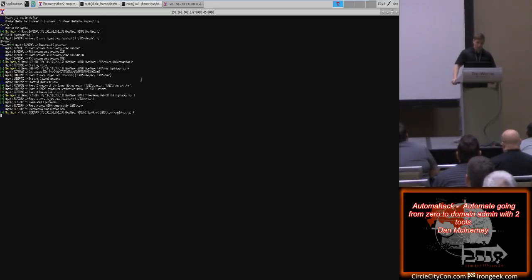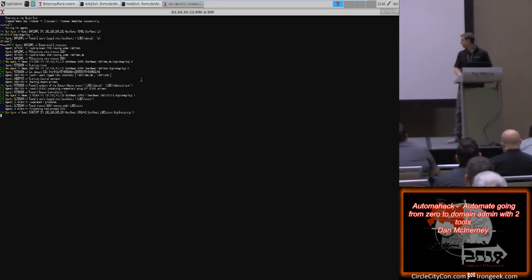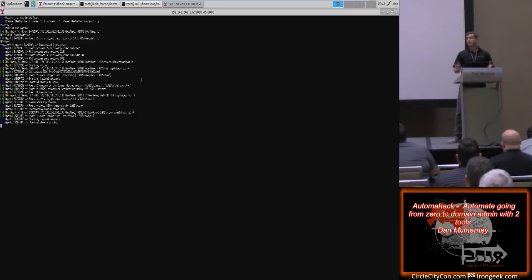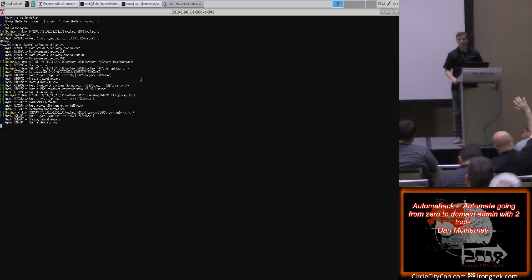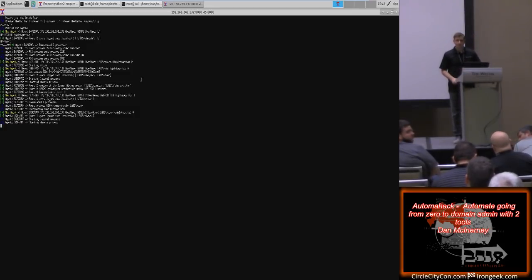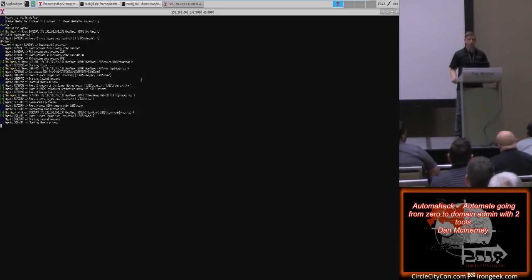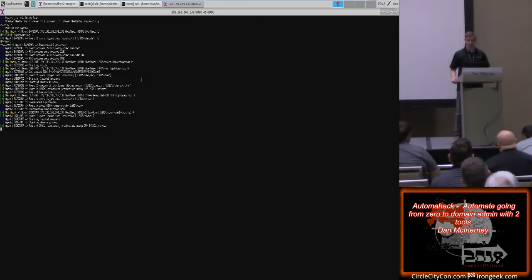Now we're PS injecting — injecting into a separate process to steal the token. Another problem with Death Star is that although it's threaded, the threading doesn't seem to work, so it's effectively synchronous, not concurrent, which is why this takes a long time. That little red indicator means Death Star found a domain admin logged in on a system you have administrative access to — so it's just a couple minutes before you have domain admin in the shell.